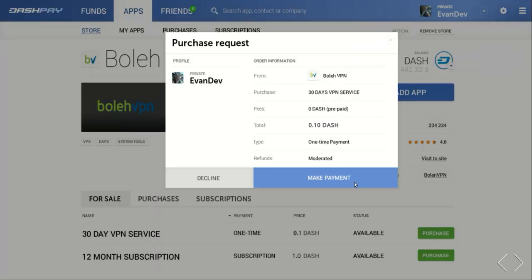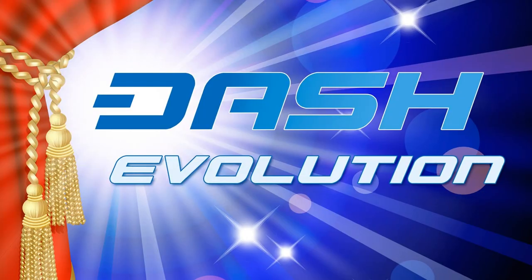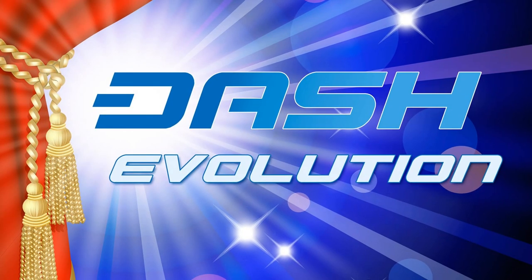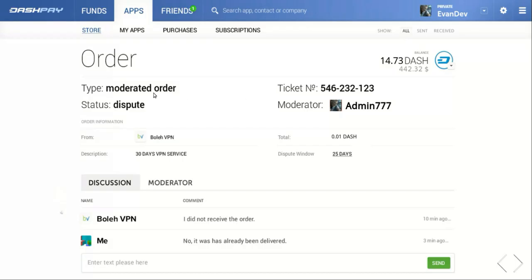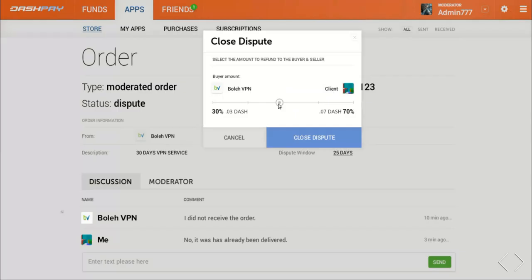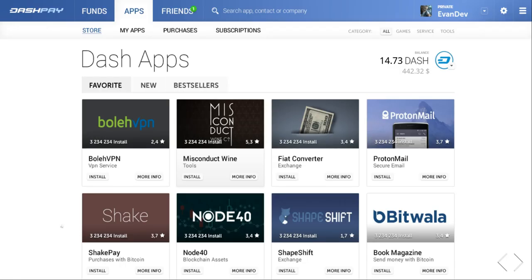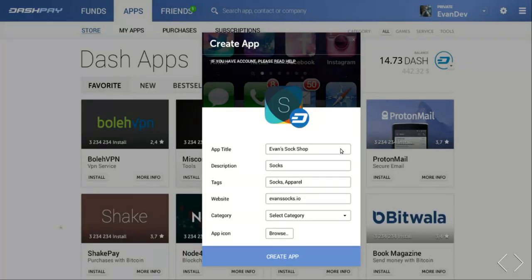As another first for the cryptocurrency industry, Dash Evolution will offer protocol level moderation in case of payment disputes between merchants and customers. Both sides of the trade get to make claims about the dispute, and a moderator can then choose whether to issue a refund in any amount to either party. Merchants can create these apps by undergoing this process — where Evan has created Evan's sock store.